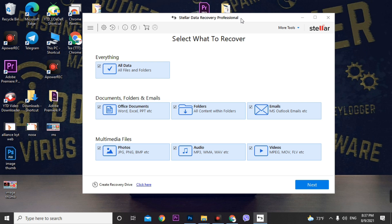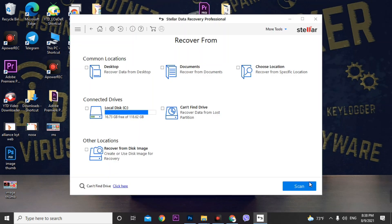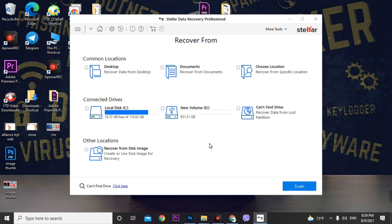Now go to the data recovery option. Uncheck all item types first — if you select all items, it may take two to five days to scan. Go one at a time: if you need photos, select photos; if you need audio, select audio; if you need video, select video. I just need photos, so I'm clicking on photos and then clicking Next. Select the drive you want to recover from.